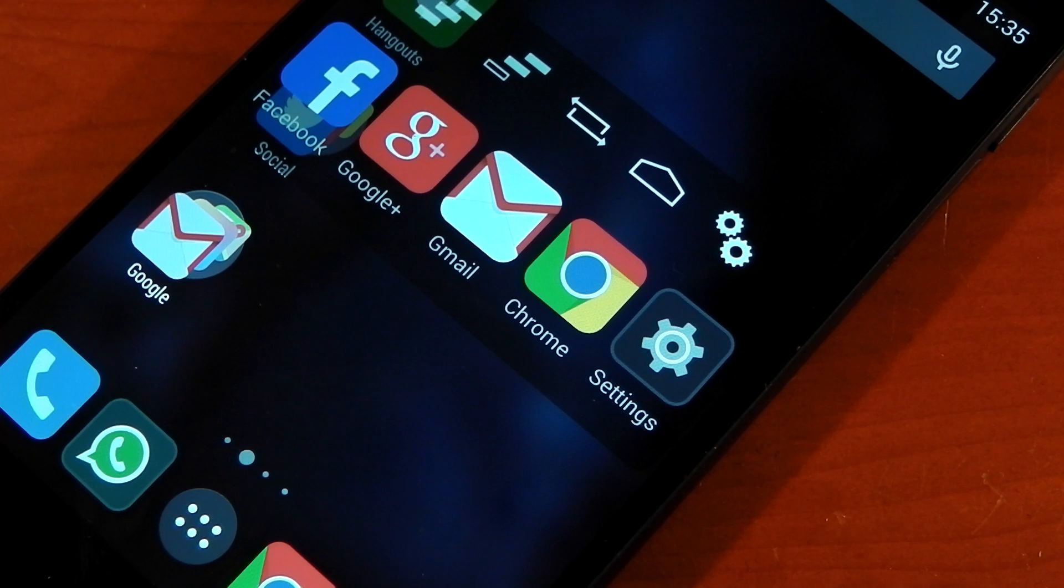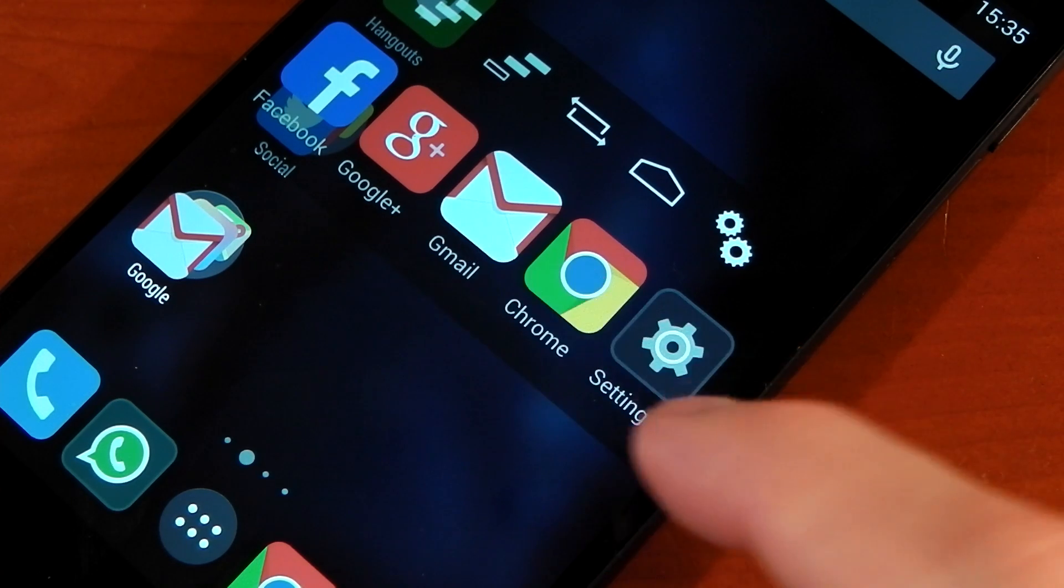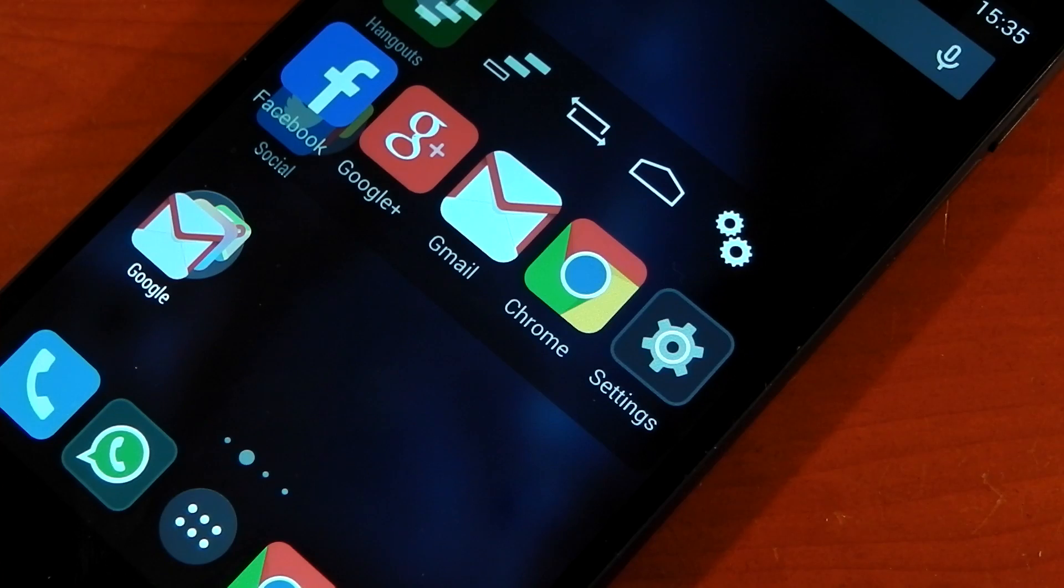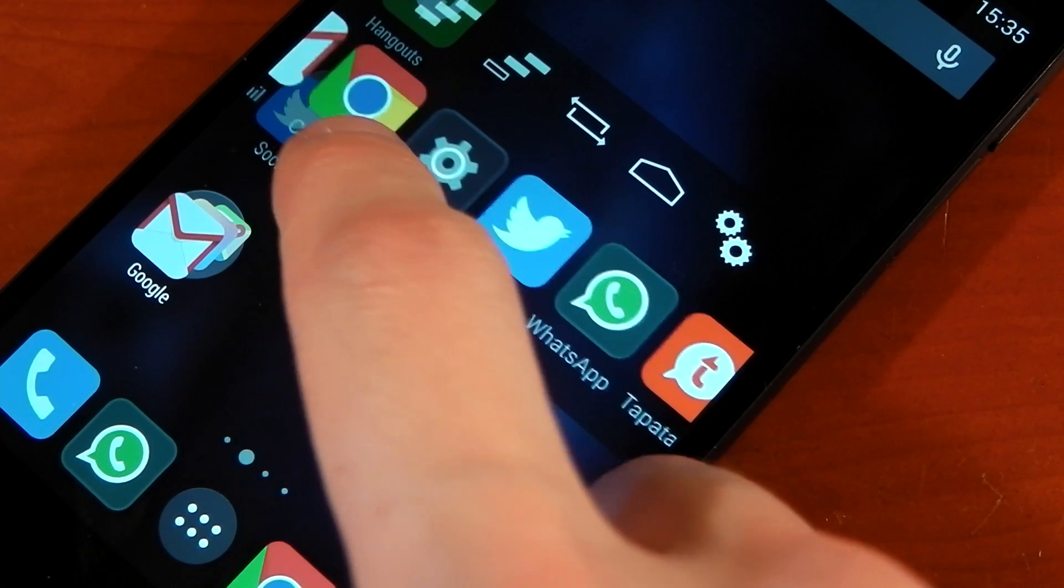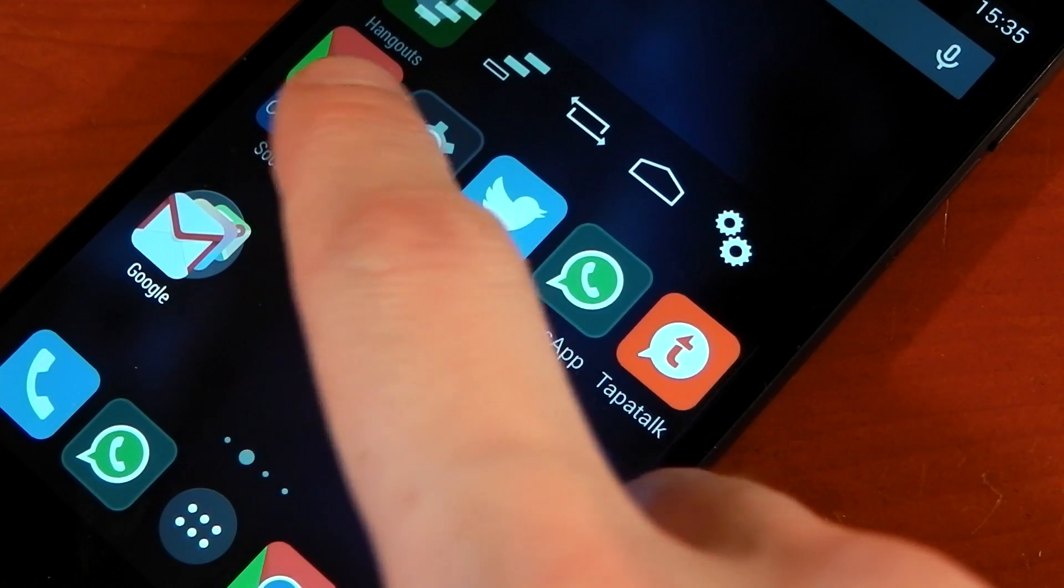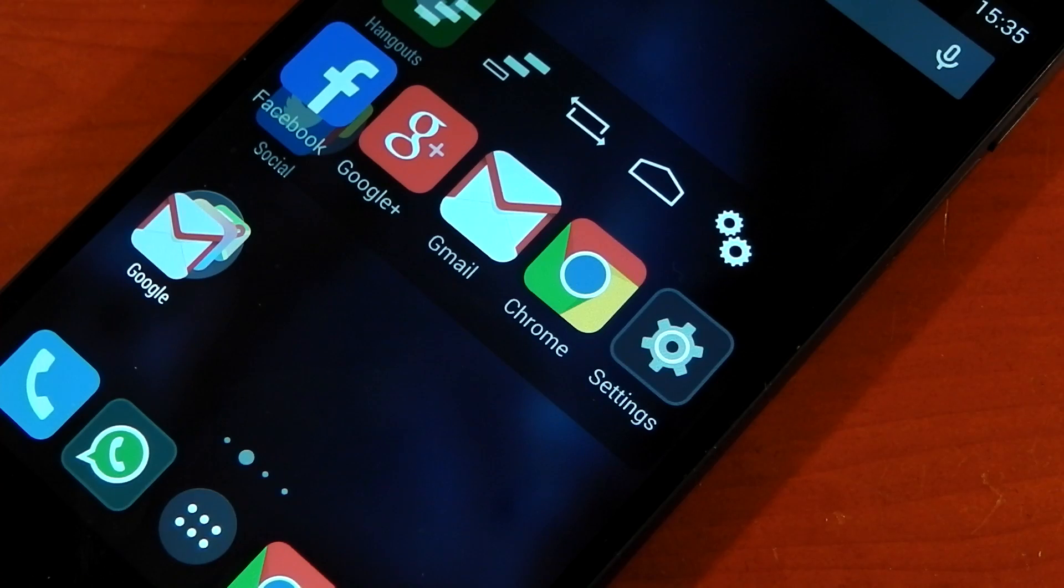One thing I forgot to mention before we head over to the settings: if you're wondering what happens if you have more than five applications in your recents, well, yep, you can just go ahead and scroll through them. So it does show all your recents you currently have active.